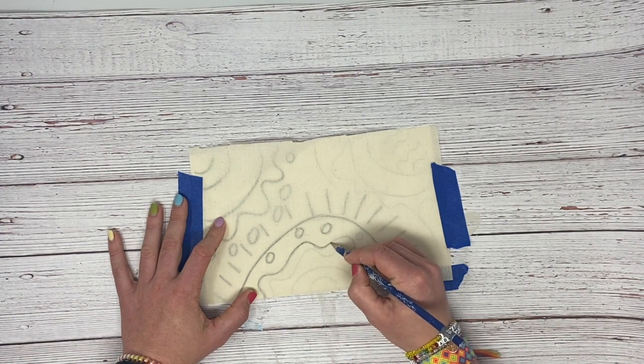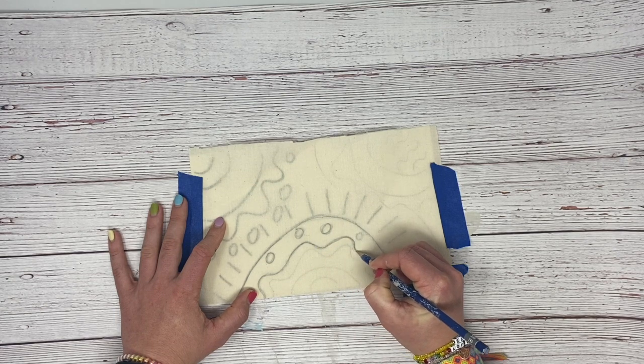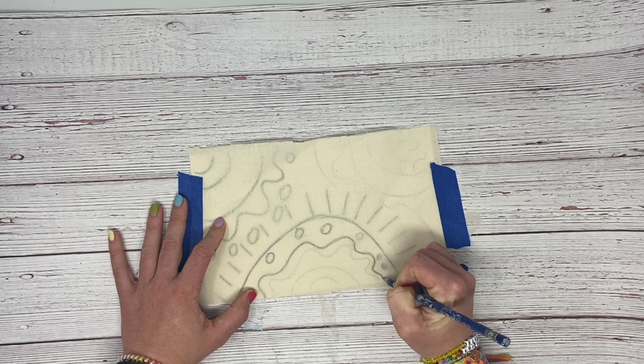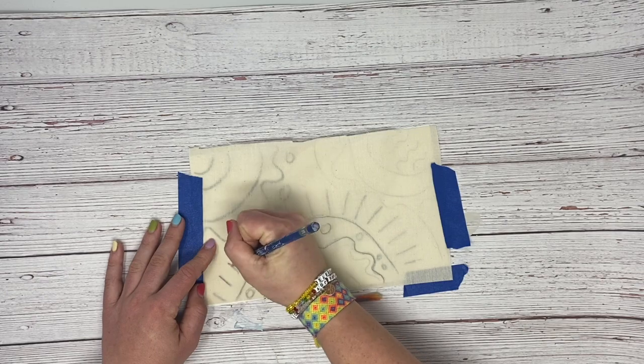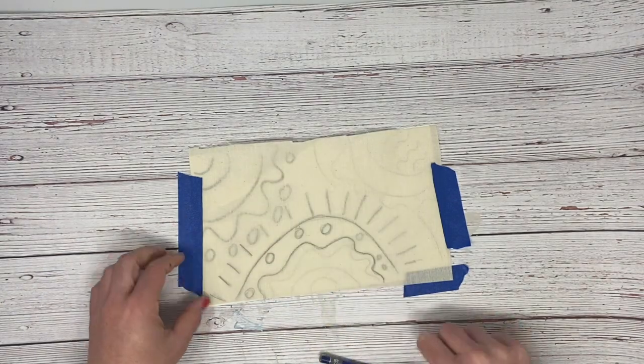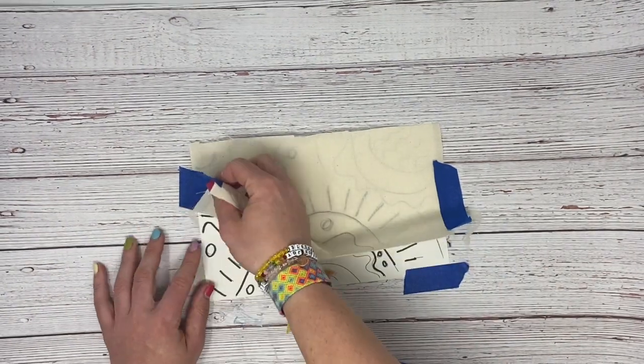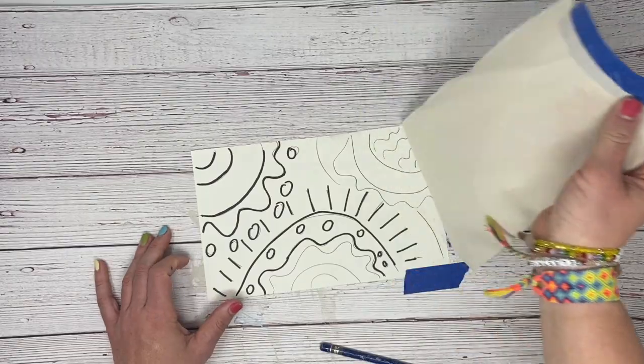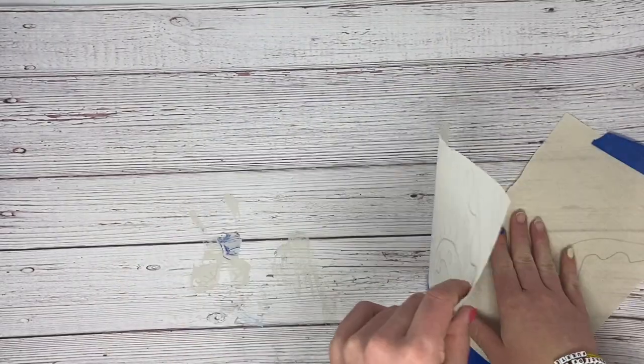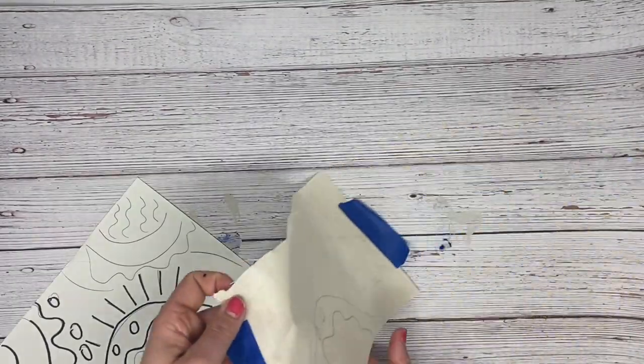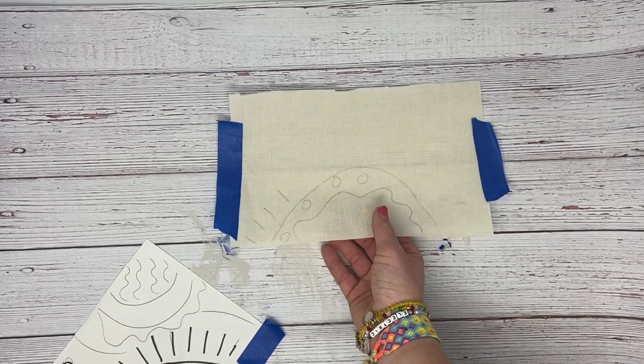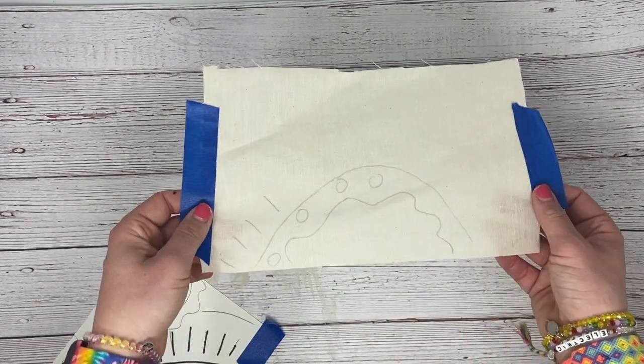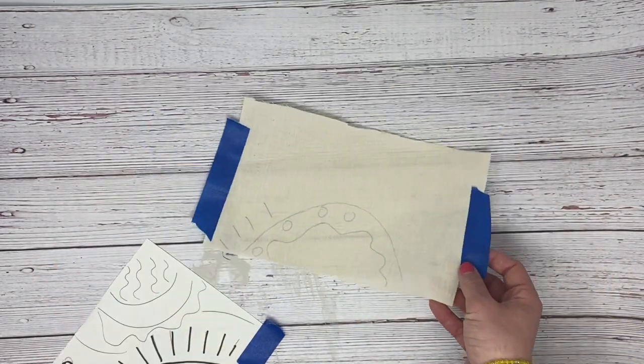I'm not going to outline this entire thing just because of demonstration purposes, but once you have it outlined, so I'll do a couple more pieces here so we can see. Once you have it outlined, you will take this, move this to the side, and you can see that the design will be on the fabric.